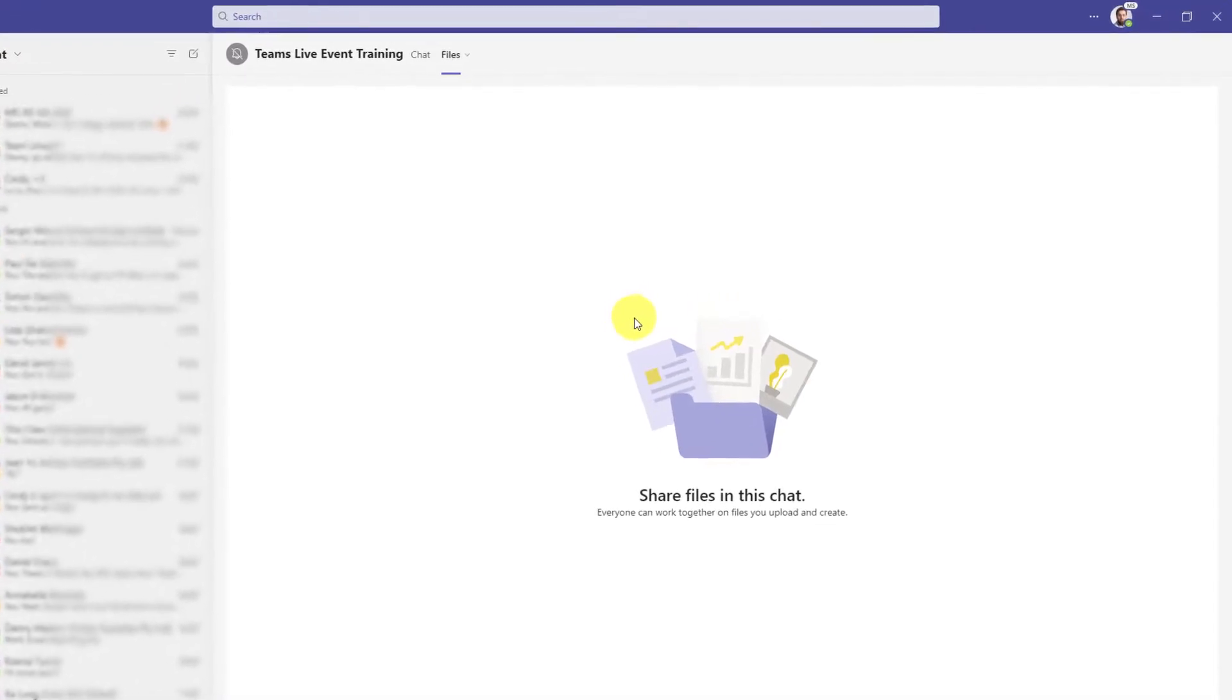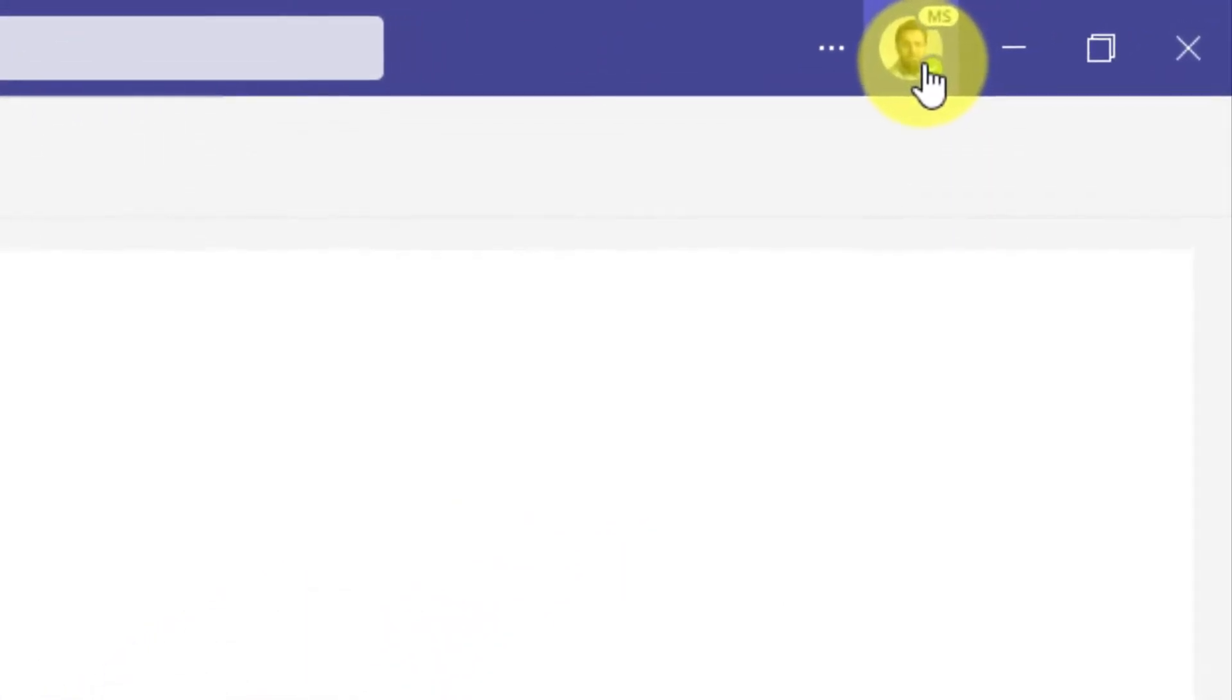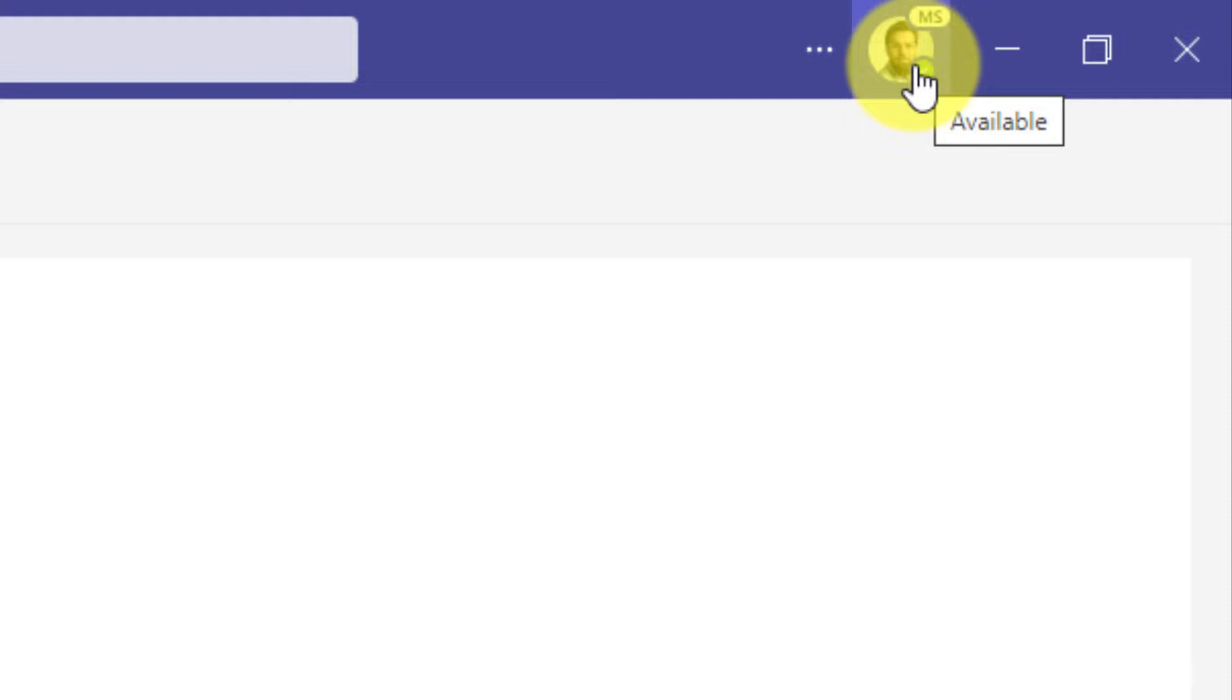So the first thing you want to do is to click on your profile photo. That can be found in the top corner here. If you don't have a profile photo set, this will be your initials.